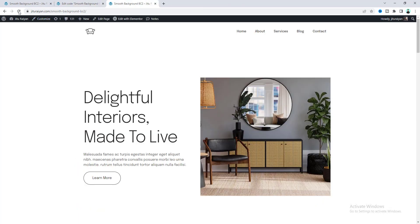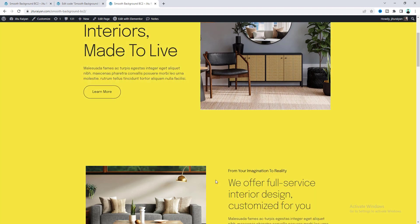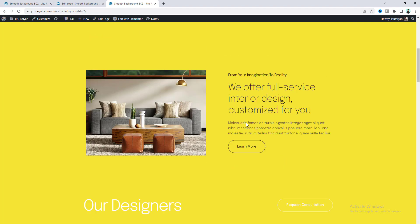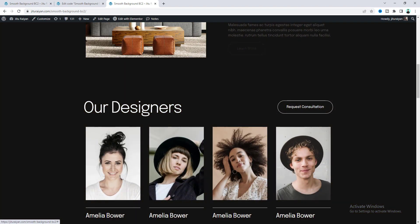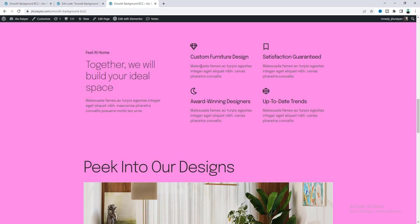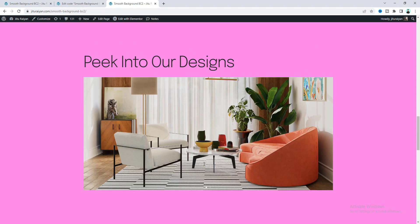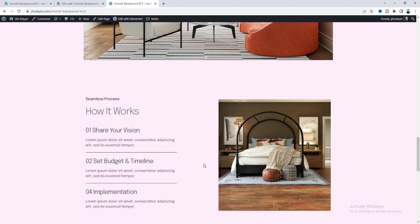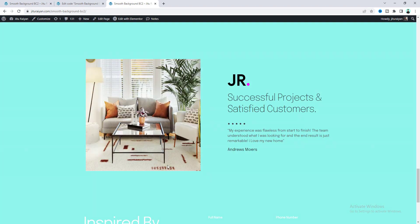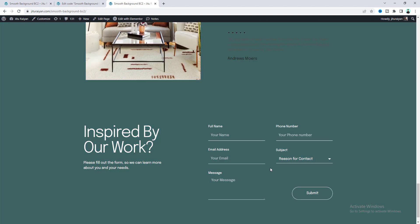If we go back to our page and refresh it and scroll down, we can see this smooth background transition is now working perfectly. If we go down, we can see that dark background. For this section, we can see the pink, and we can see some other colors.